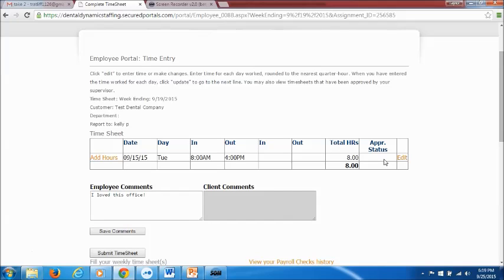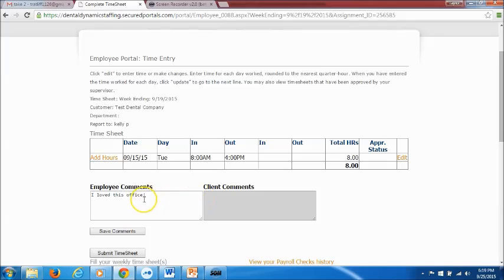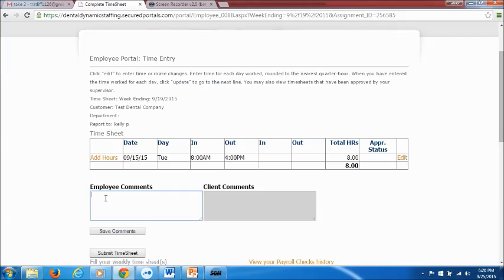What you will also see is that there is an employee comment box. There's also a client comment box but that does not regard you whatsoever. Clients are the dental offices, you are the employees so you are concerned with the employee comments. This is an optional comment box. This comment box is where you would let the office know any positive feedback that you have. If you really loved the office you enjoyed being there the staff was very helpful that's where you're gonna put those comments in. Again it is optional. We want to be professional and this will be seen by the dental office so just make sure that you leave a nice professional comment or nothing at all.